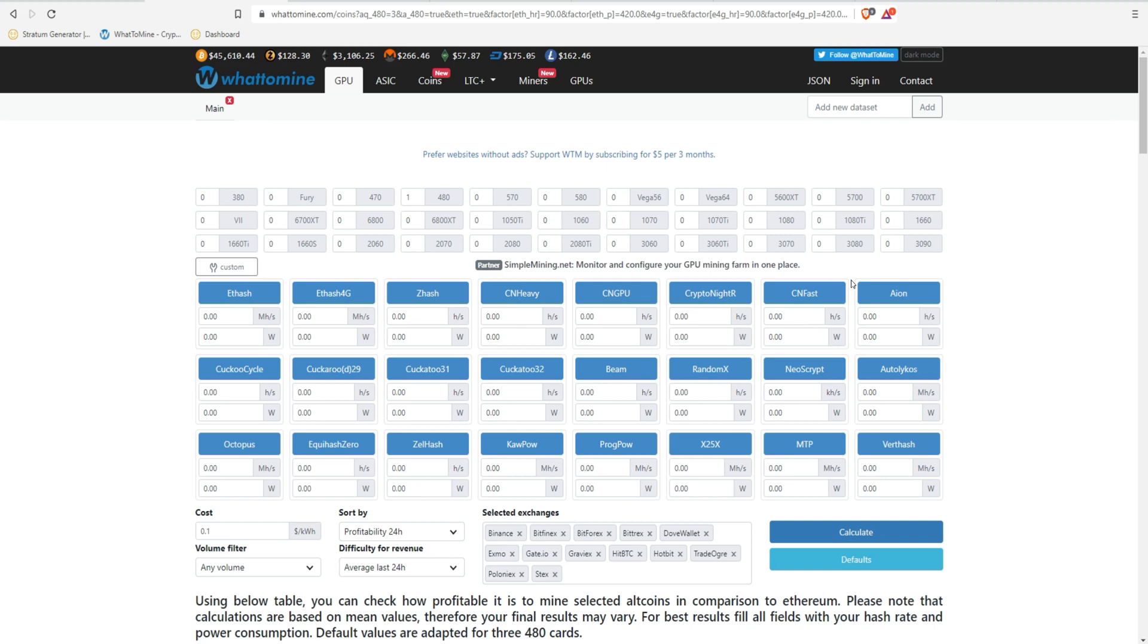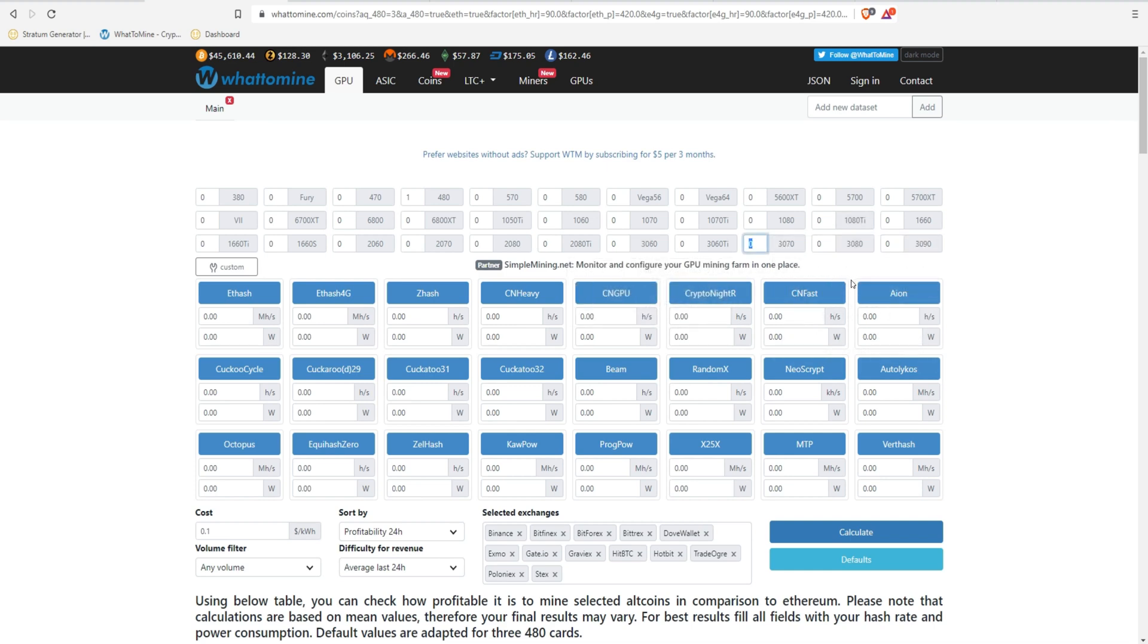Taking a look at WhatToMine, we can see the profitability right now.